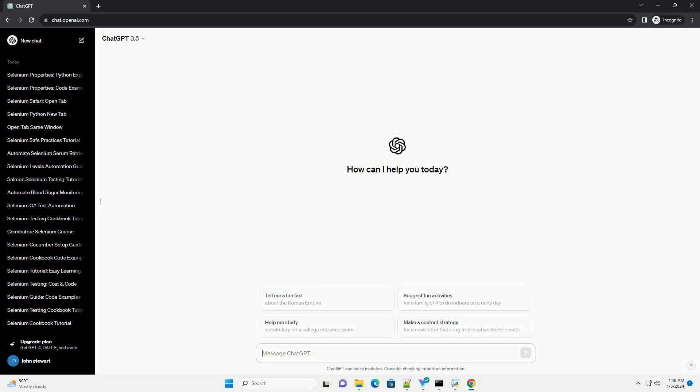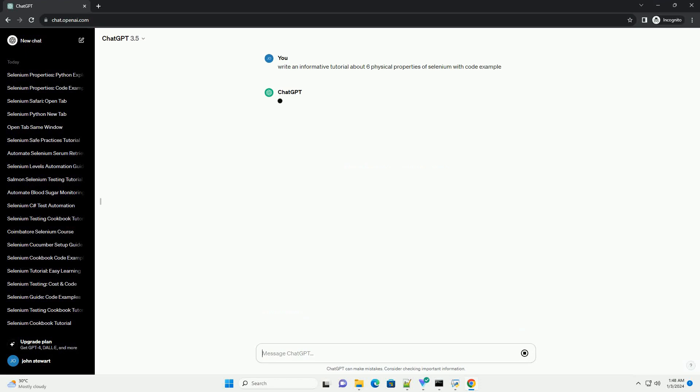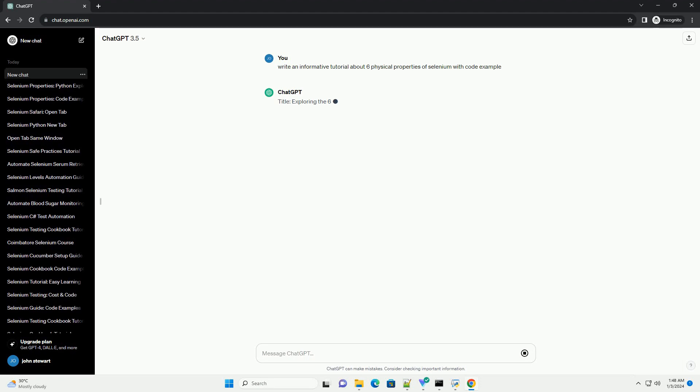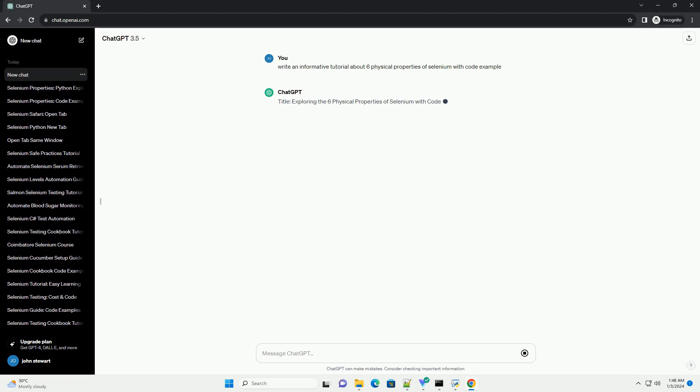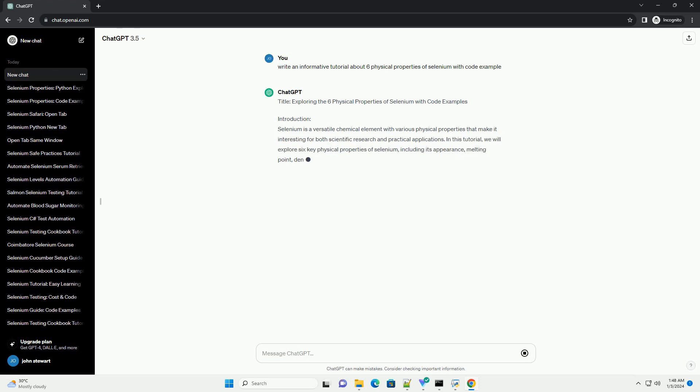Subscribe and download over 1,000,000 code snippets including this tutorial from CodeGive.com, link in the description below. Title: exploring the 6 physical properties of selenium with code examples.